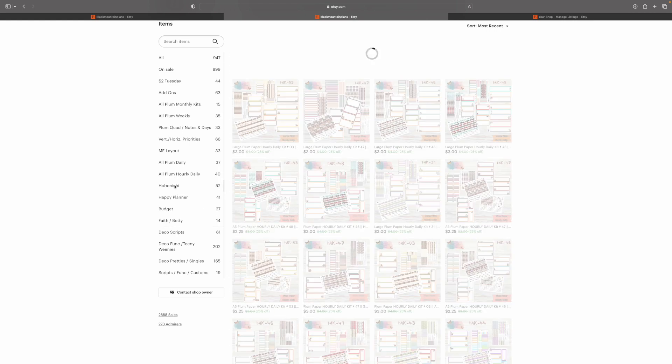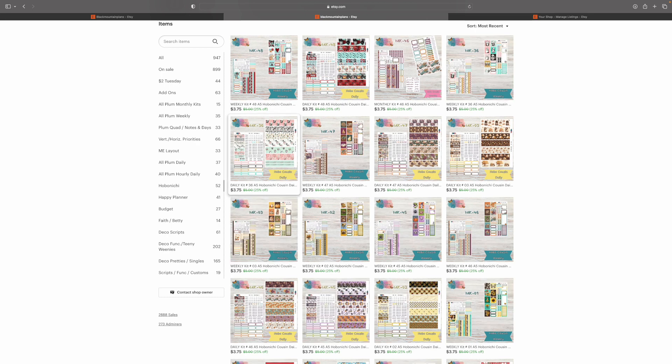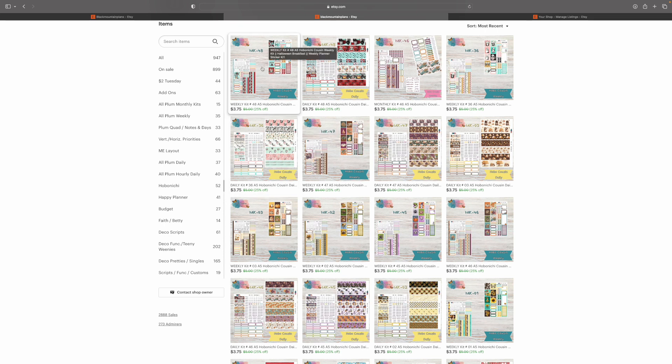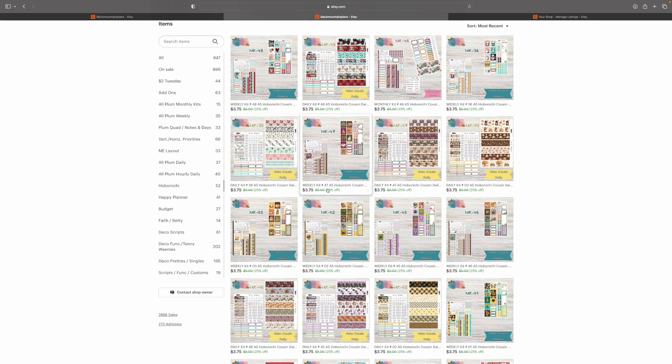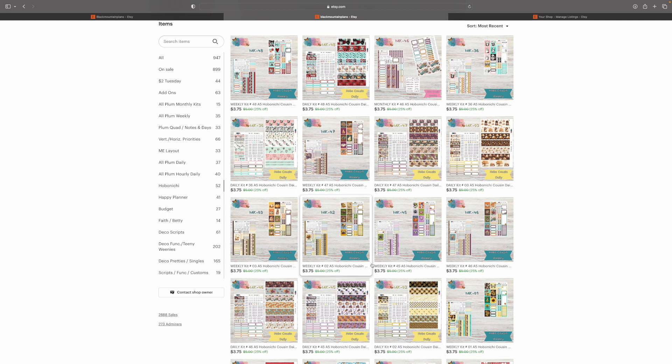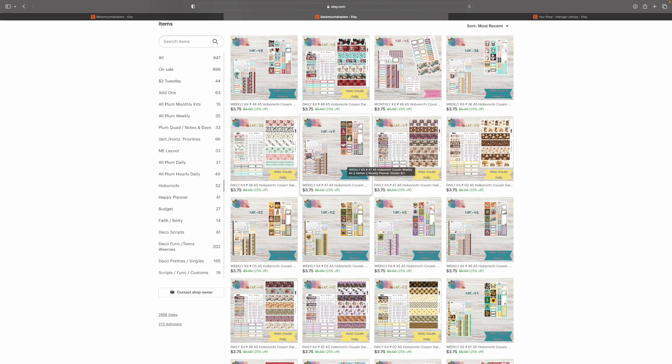Now, when it comes to Hobonichi, at the moment, I'm only doing the Hobonichi Cousin. I'm hoping to add the Hobonichi Weeks very, very soon. But this is where you're going to find your weekly kit, your daily kit, and your monthly kits. All of the Hobonichi items, unfortunately, they're going to have to all be in this section. I cannot do anything about it. The Hobonichi Weeks will come here as well.